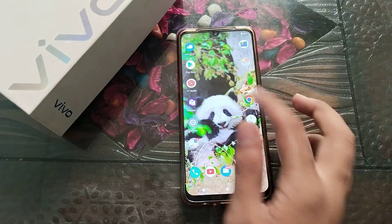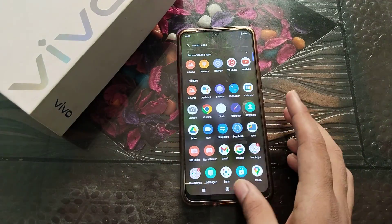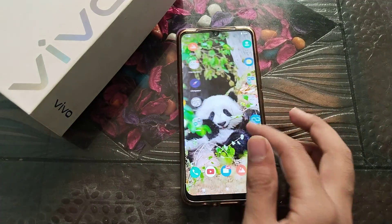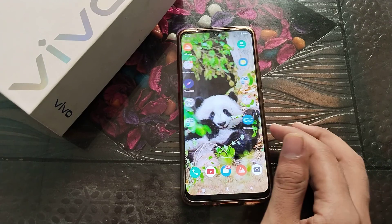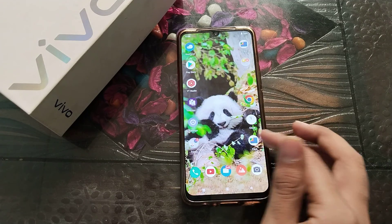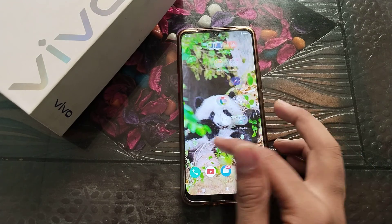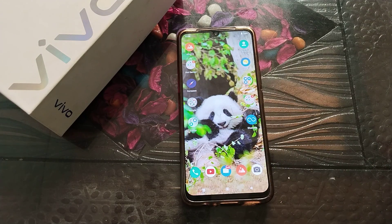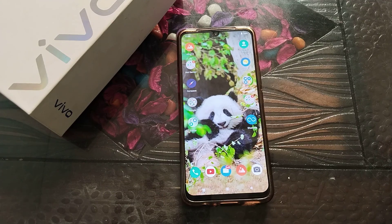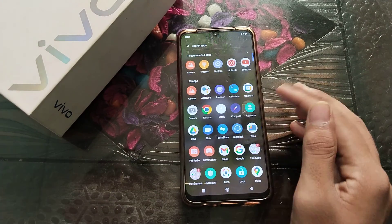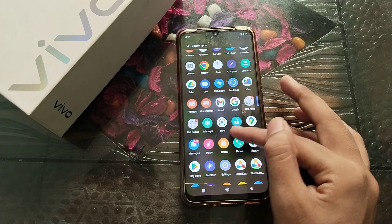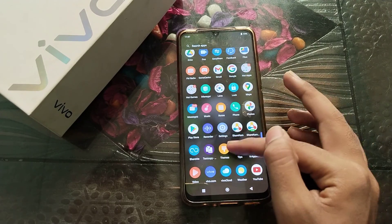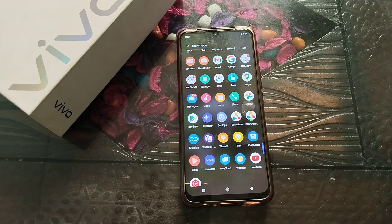Now you can see the new wallpaper. I hope you have understood how to set wallpaper in Vivo phone. That's it — thanks for watching my video. We will meet in our next video with a new topic. Please go and like and subscribe to my channel.